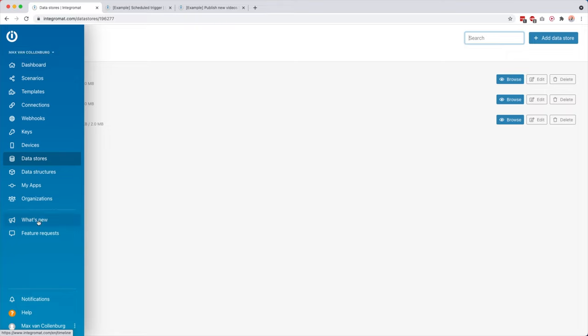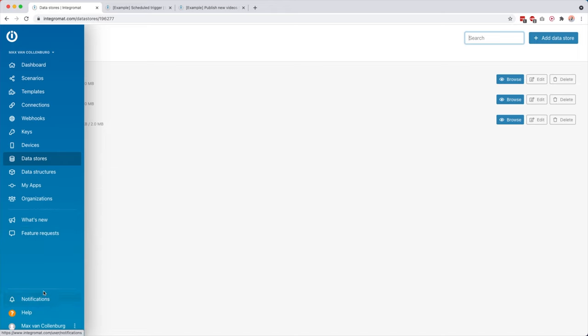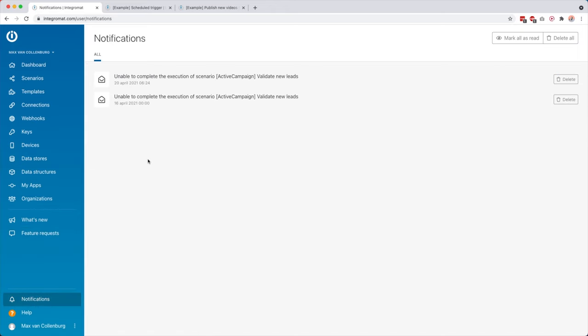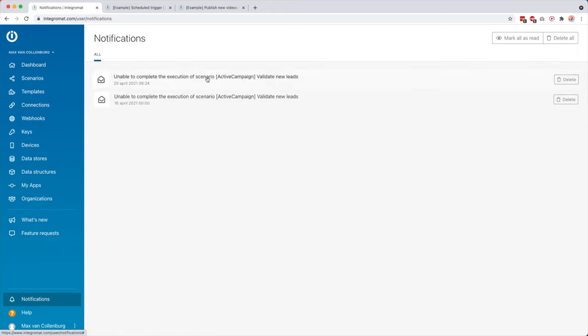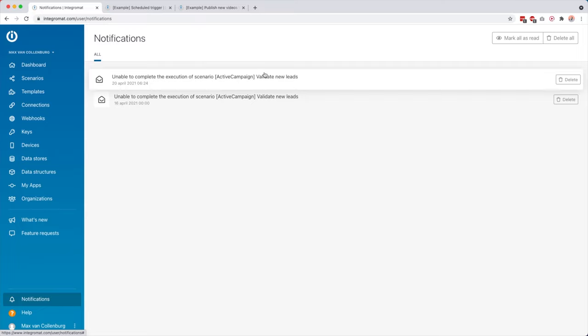And then over here, now what's new, feature request, and then here this may be handy also, notifications. So here you get a notification if something is going wrong. So for example, here you see that it was unable to complete the execution of this scenario because I made a little mistake in that.